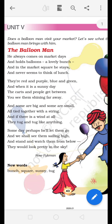He always comes on market days and holds balloons a lovely bunch, and in the market square he stays and never seems to think of lunch.